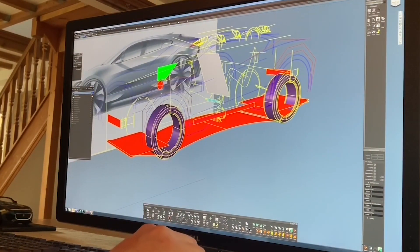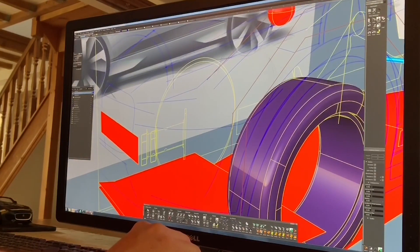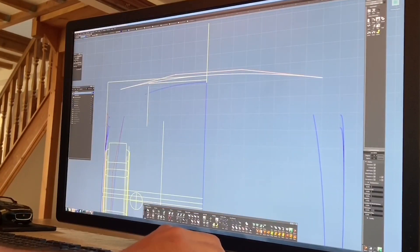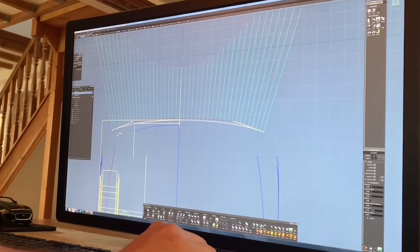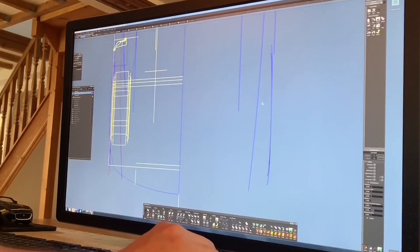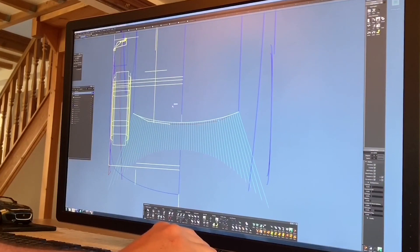Even with a few simple curves you can start to get the feel of the car. Using the curves that we've made we can start to create the surfaces. Now there's a variety of techniques to do this, but again what I'd say the key is to have a good flow of CVs.